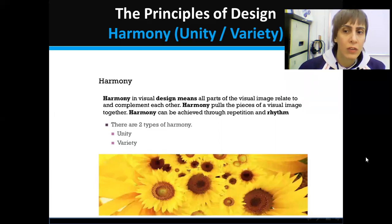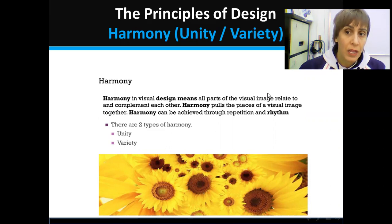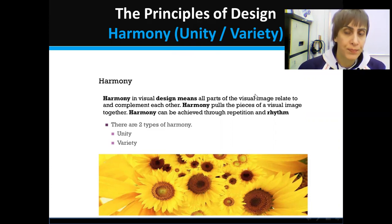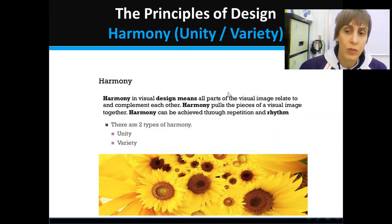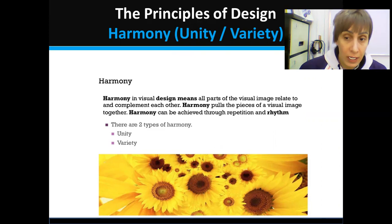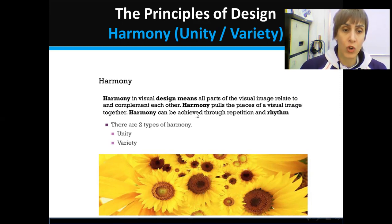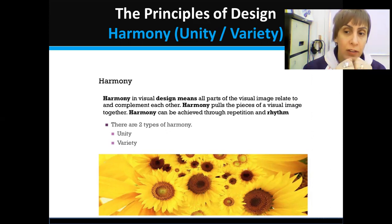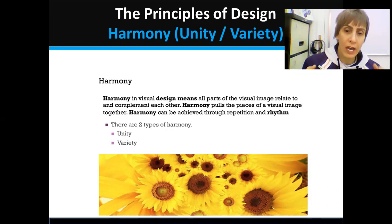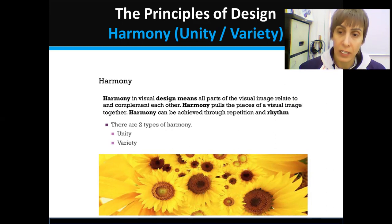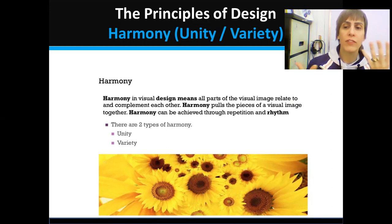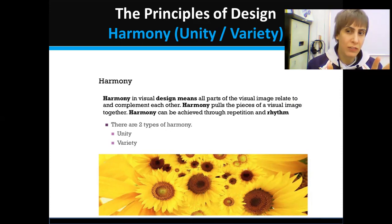Hi, students. So now we will discuss a little bit about the principle of design: harmony, the two types — harmony with unity and harmony with variety. So what is harmony? First of all, harmony in a design means all the different parts in a composition relate to each other and complement each other. The harmony makes all the different pieces in a design somehow relate to each other so that when you look at the final design, it looks harmonious — like there is nothing that really stands out as something totally different.